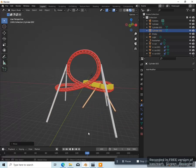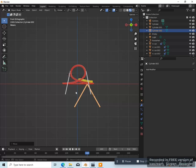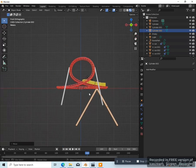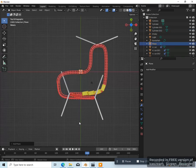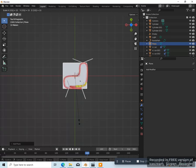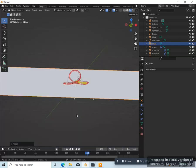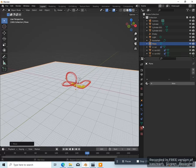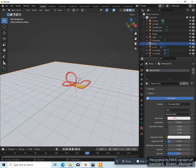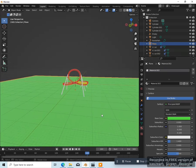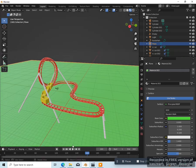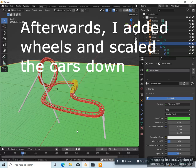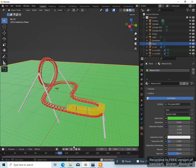Then go to front view 1 and put the 3D cursor back — Shift C — that puts it back to world origin. Add a plane — Shift A, mesh, plane. Go to top view 7, scale this up S, 150, Enter — that's nice and big. Go to front view 1 and bring it down GZ to about here. Give it a material — new material — and make it green. Now let's play this again — there you go, there's our stylized roller coaster. Looks pretty cool.